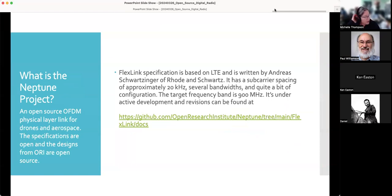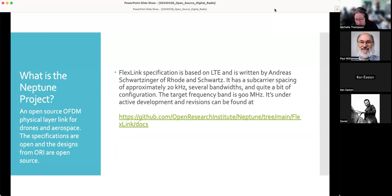Neptune is the project name — an open source OFDM physical air link for drones and aerospace. The specifications and designs are open, making this a great learning opportunity if you've never gotten to explore the details of something like LTE or play around with it and change things outside of a commercial application. Following the open source mindset, the goal is to get many people to look at it, give feedback, ask questions, and contribute to a better design.